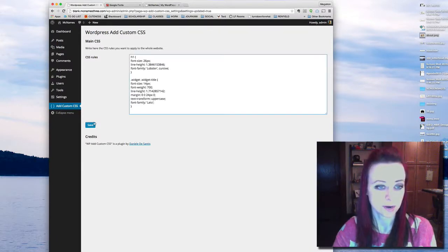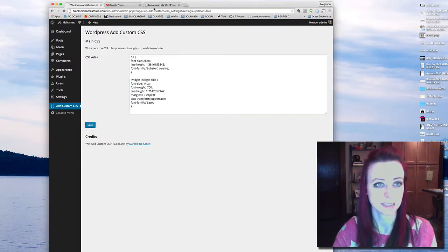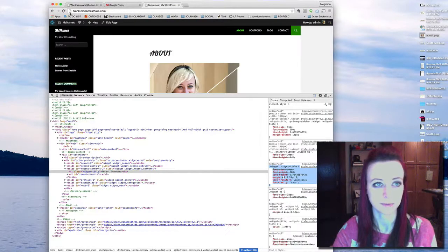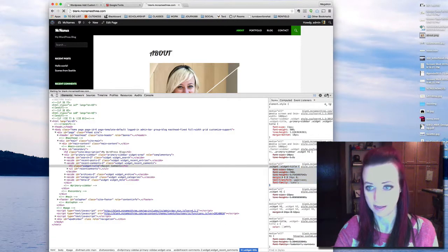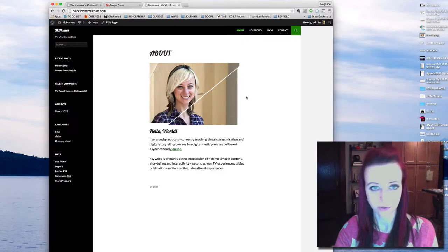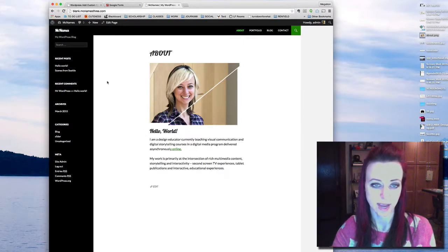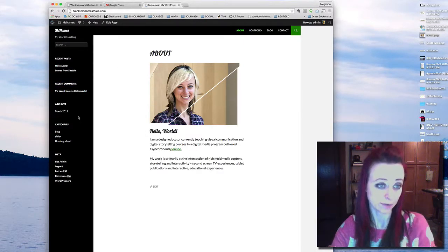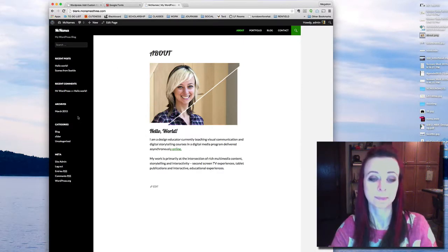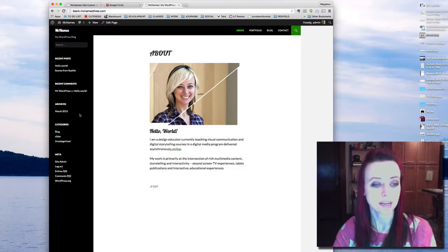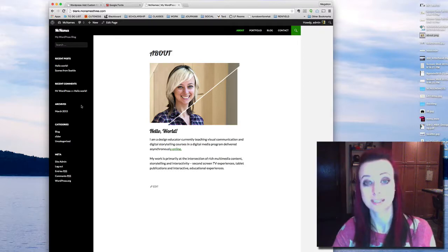The order here with the custom CSS doesn't matter. And now Lobster's only applied to the H1s outside of that bar. So that's how you're going to use Google Fonts. See you guys!